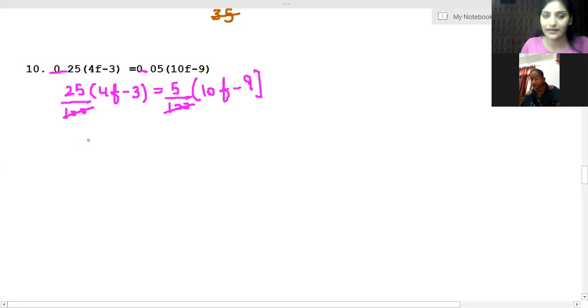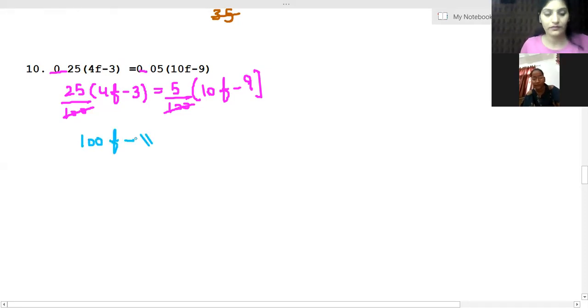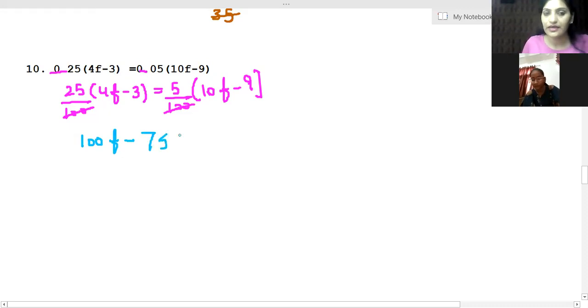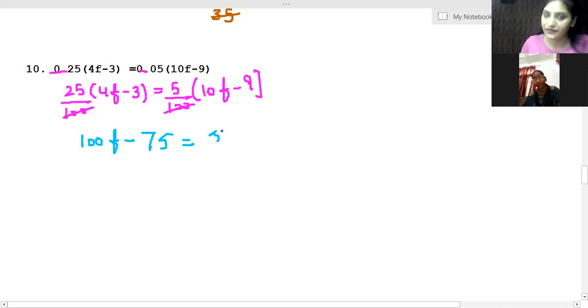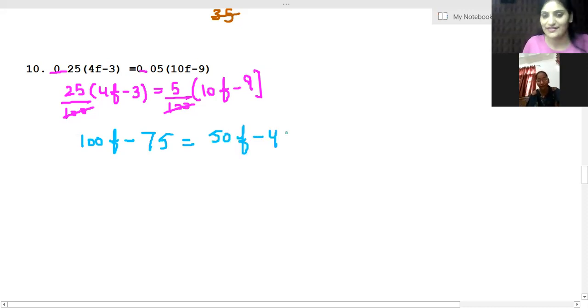So it becomes 100F minus 75 equals 50F minus 45. Very good. Now we will reshuffle.